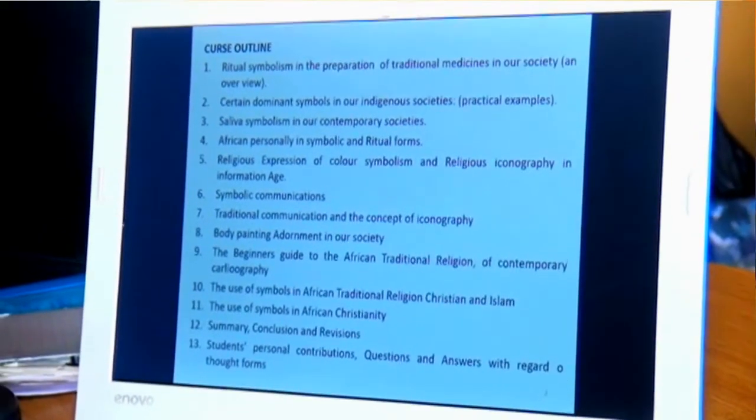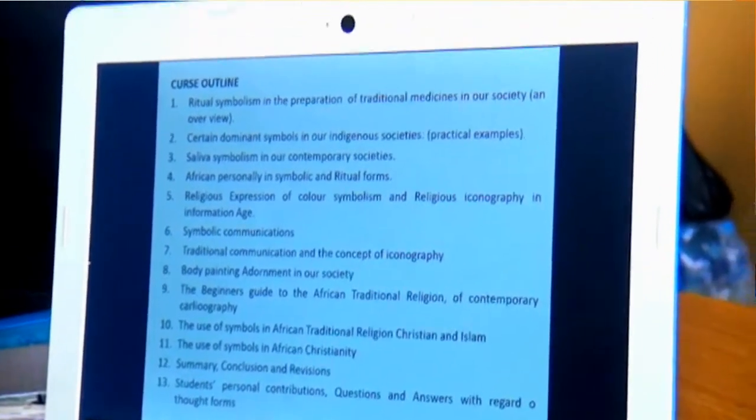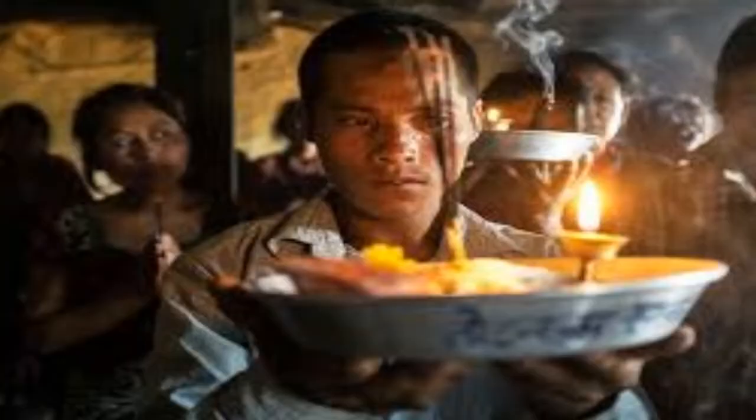We will look at saliva symbolism in our contemporary societies — how saliva is used, how it has been incorporated into our traditional cultural forms, and of course the negative and positive effects of saliva. Then we will look at African personality in our cultural forms.